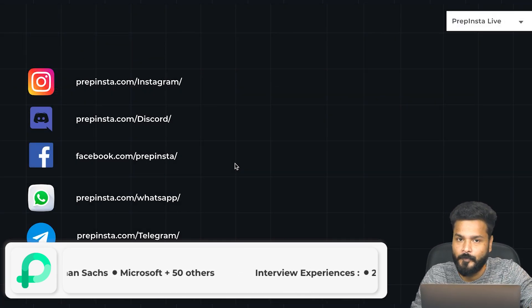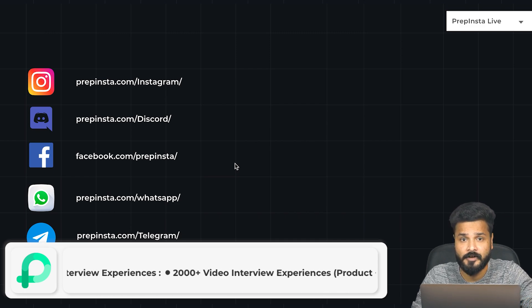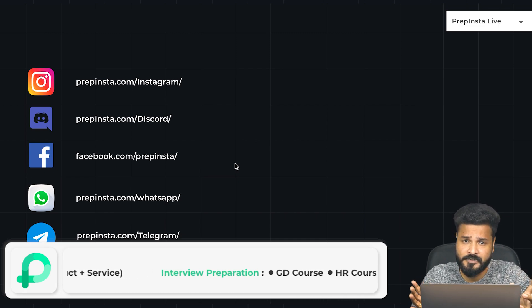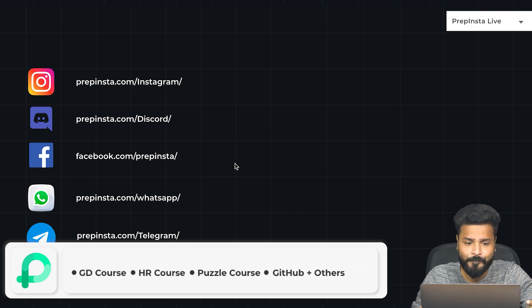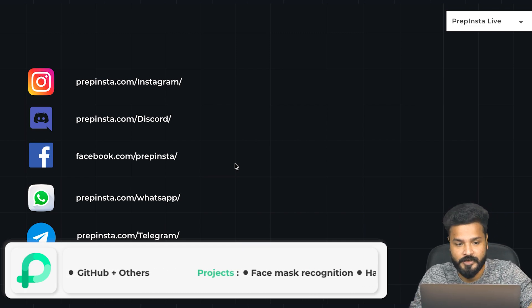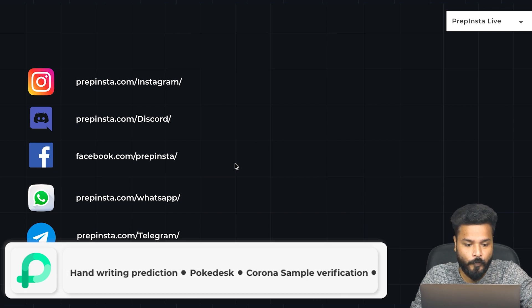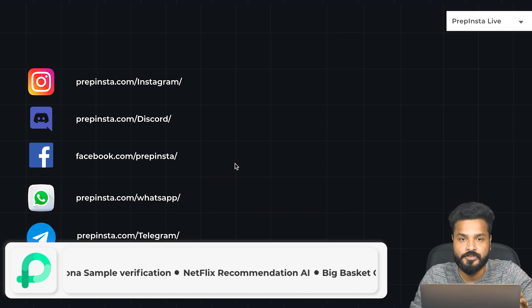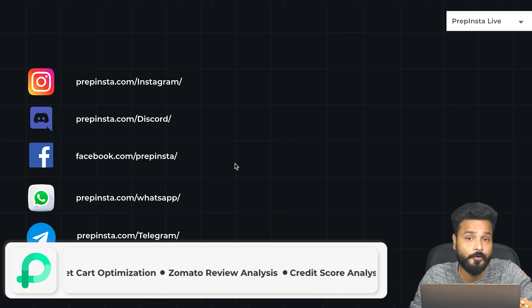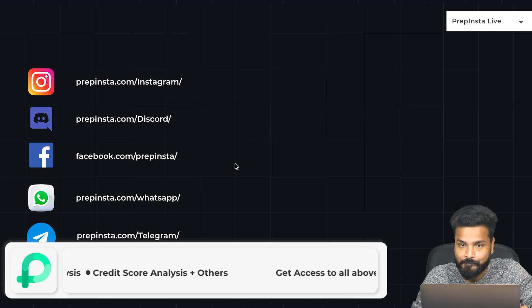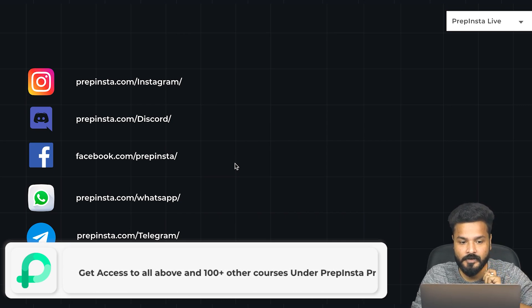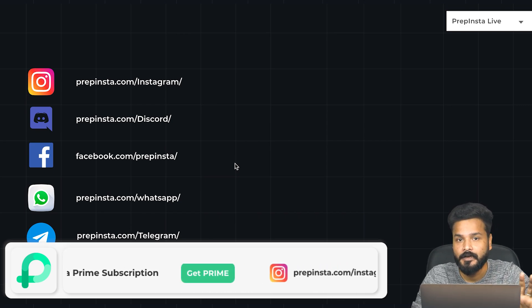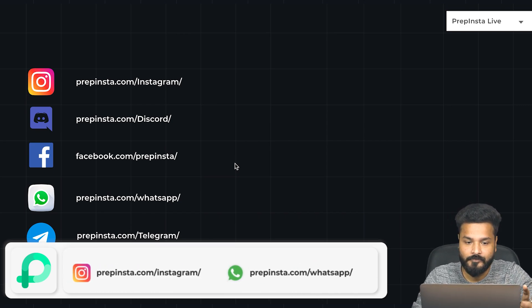Before we start, we'll be posting a lot of information related to placements for all batches, especially for 2023 and 2022. Make sure you are part of all our social media handles - Instagram, Discord, Facebook, WhatsApp, or Telegram - so that you never miss out on any important opportunity of getting placed.